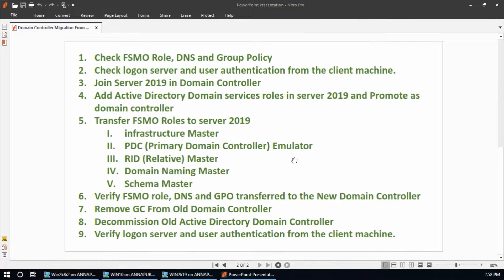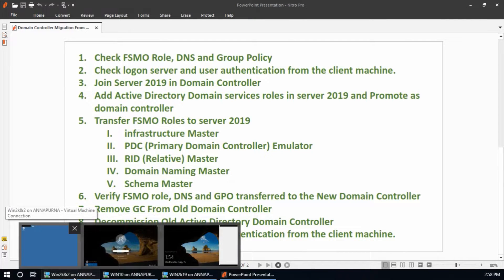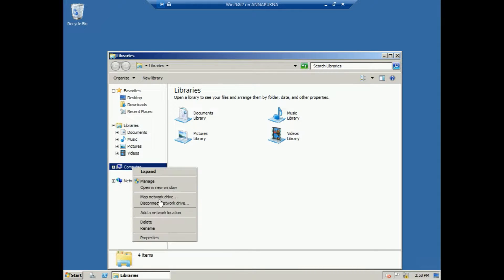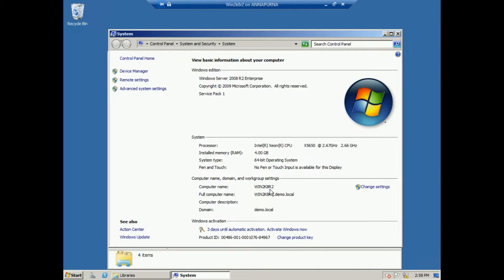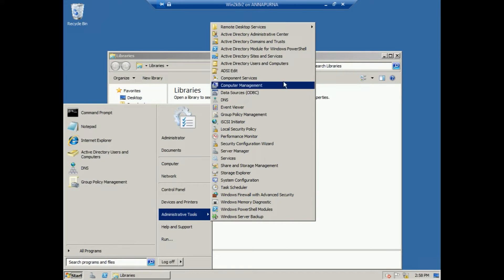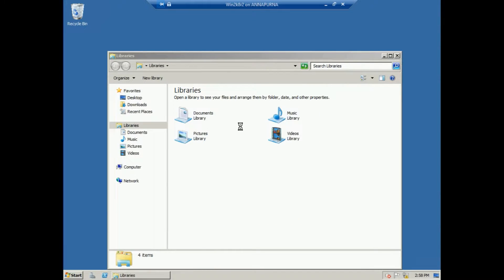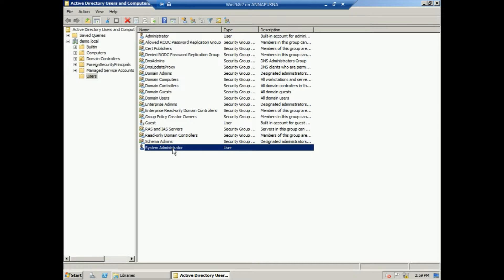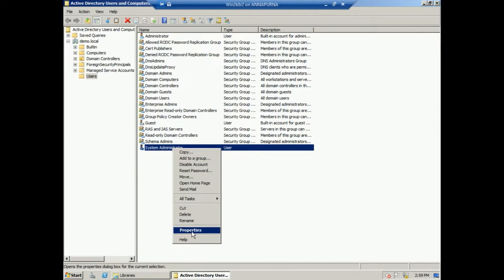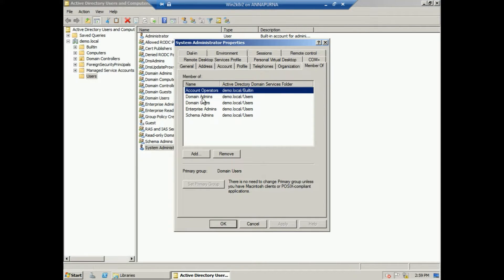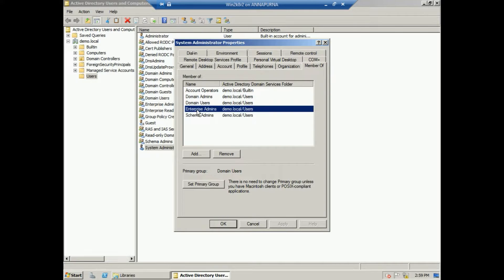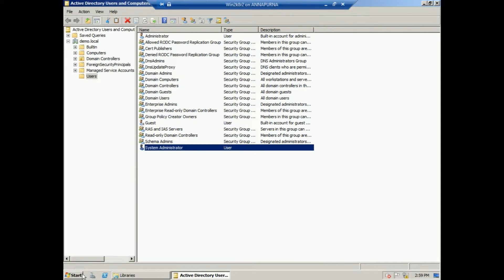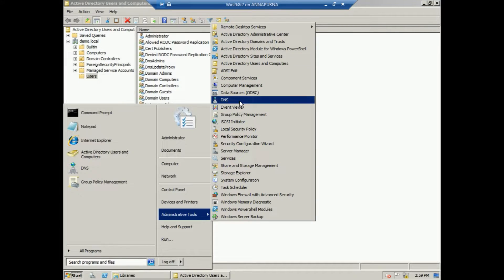For the migration procedure there are some steps. First, check the FSMO role, DNS, and group policy in the domain controller. This is my domain controller with system name win2k8r2. Under users and computers, since this is the domain controller, I have created one user here called system administrator.